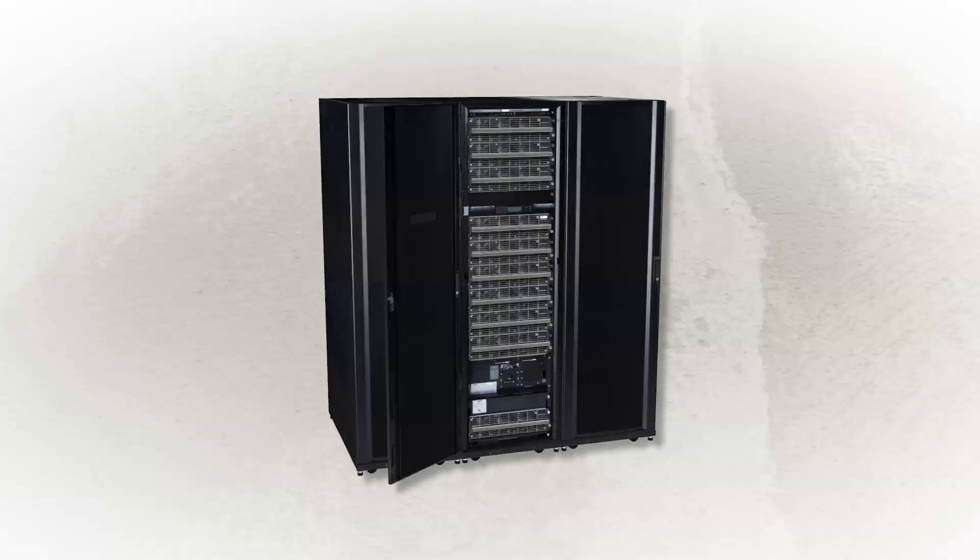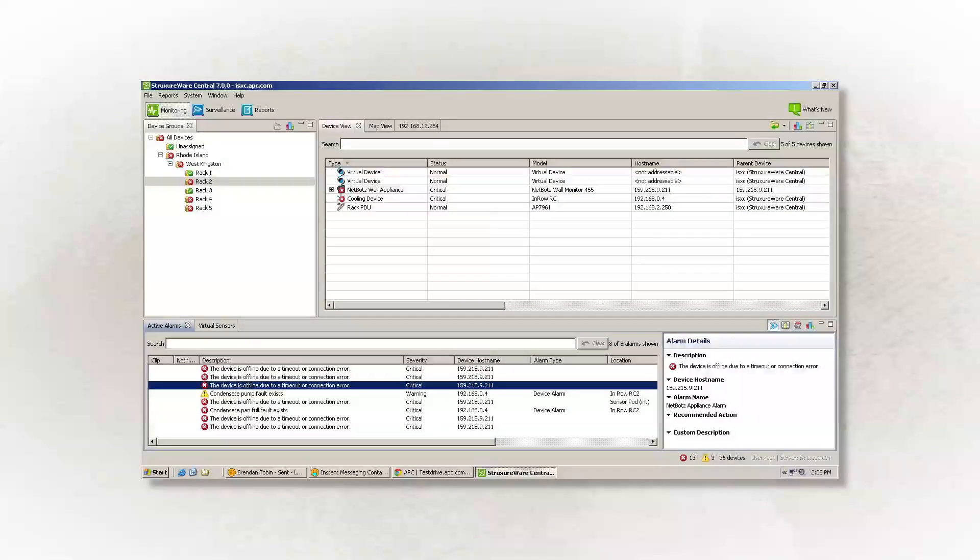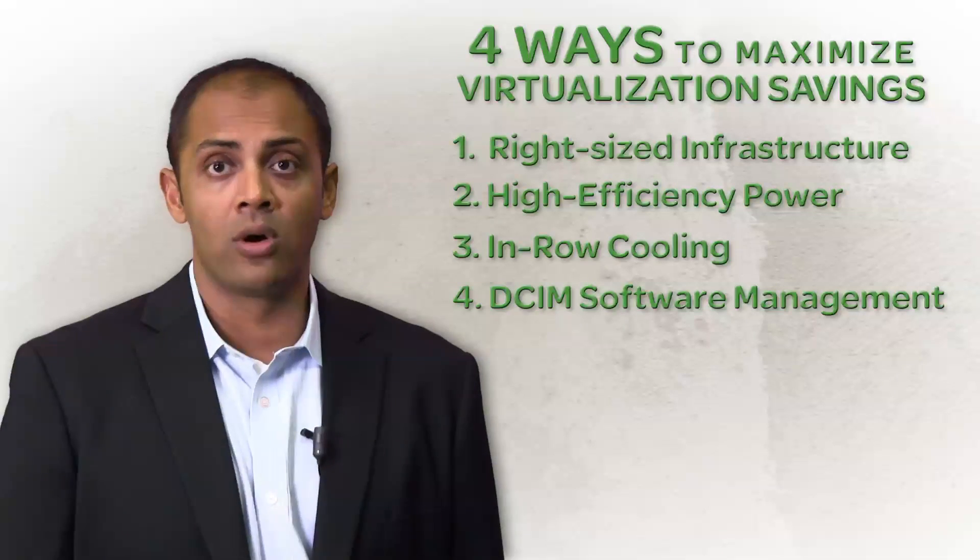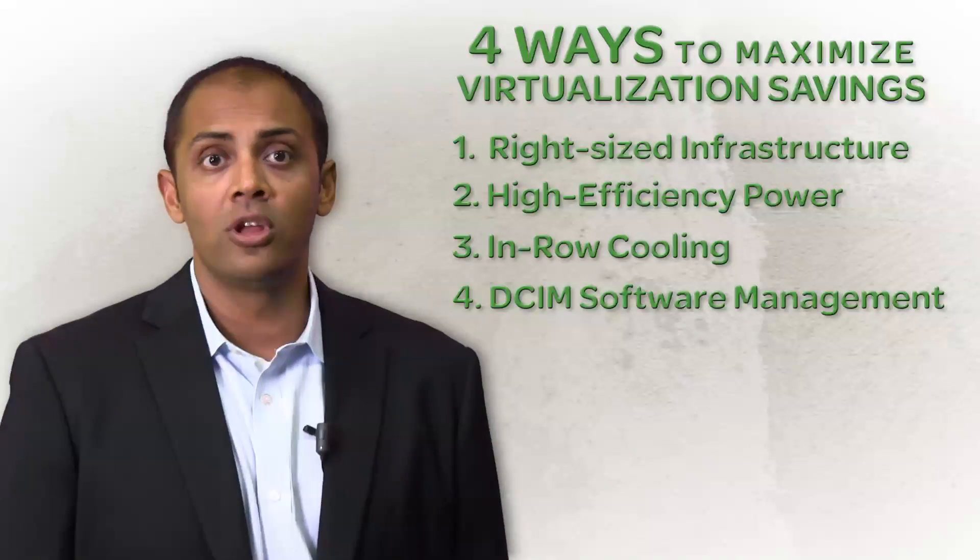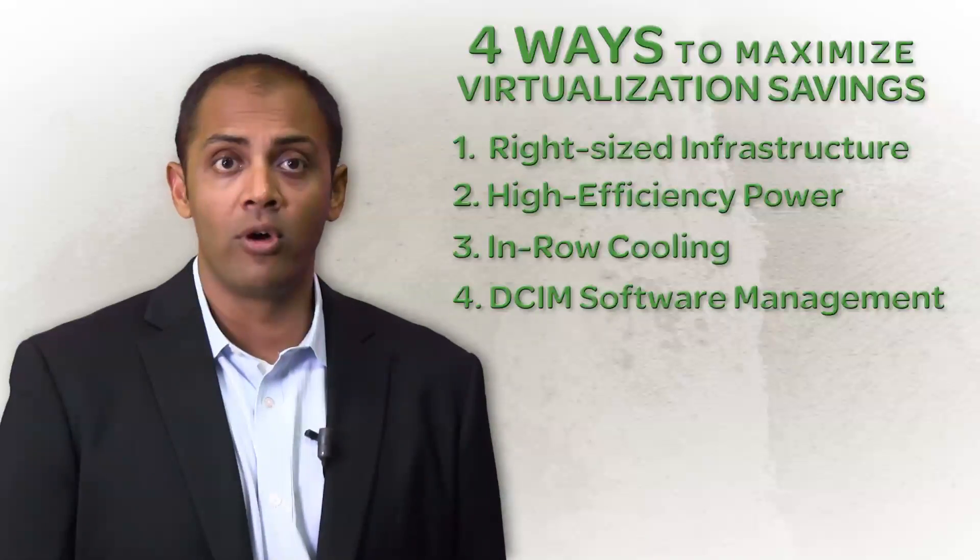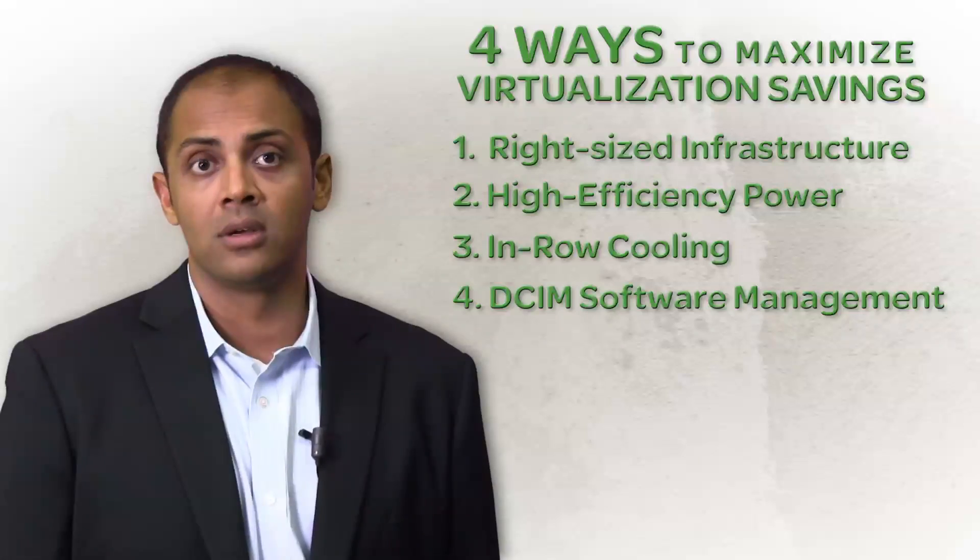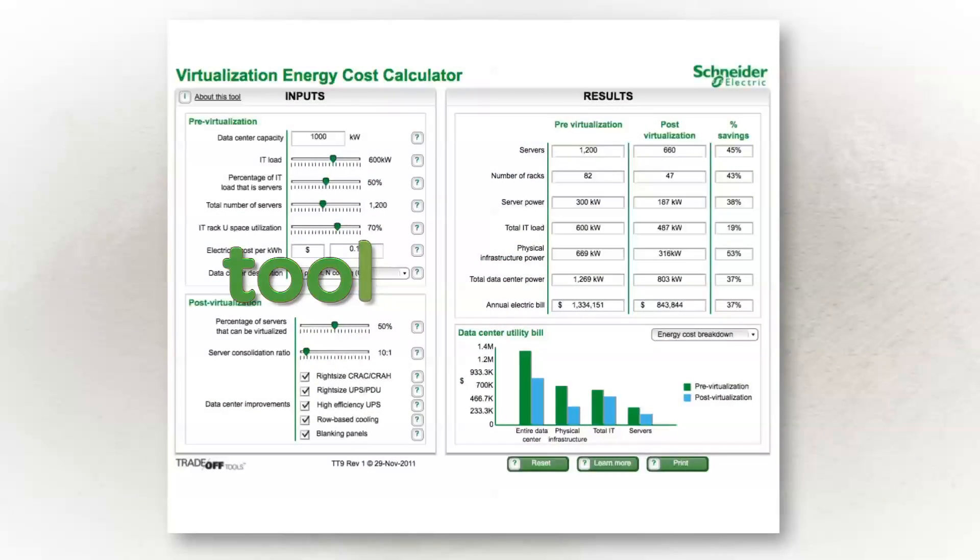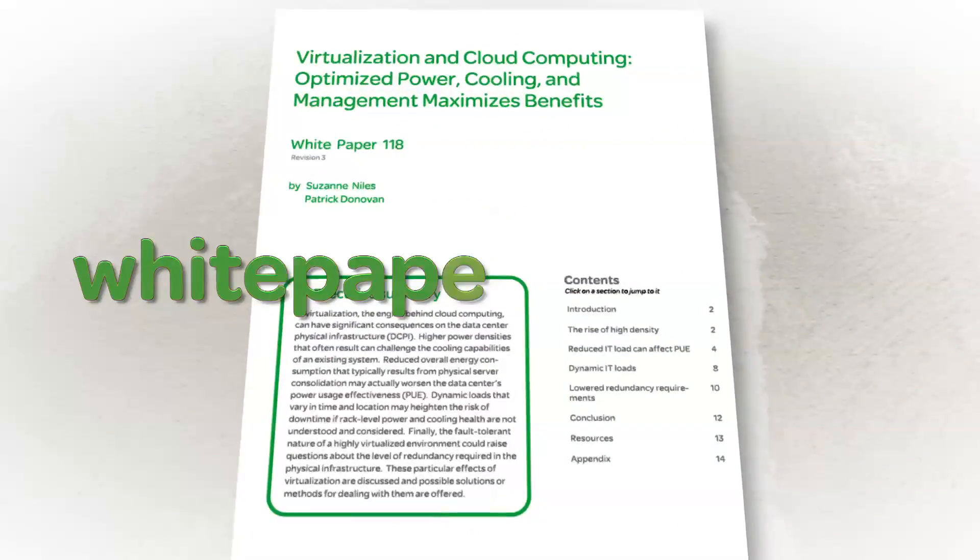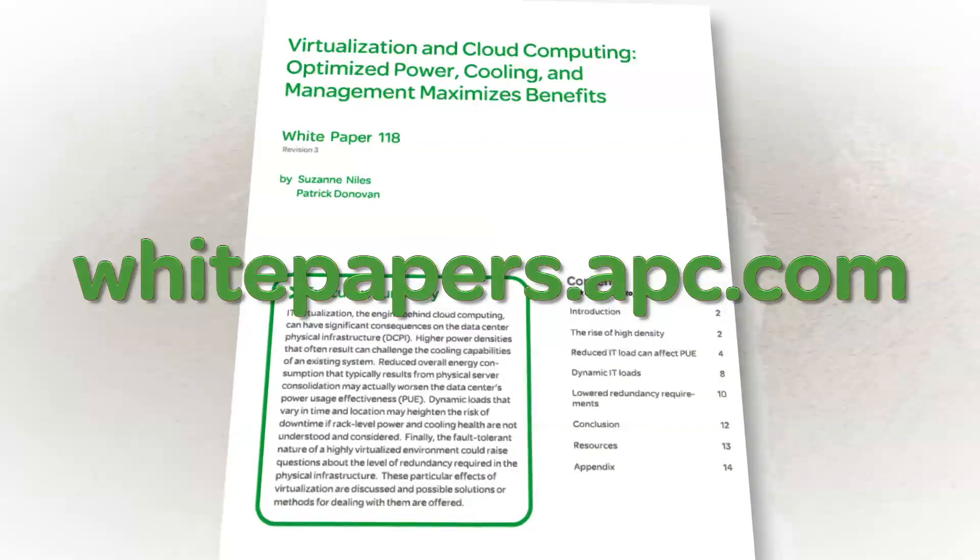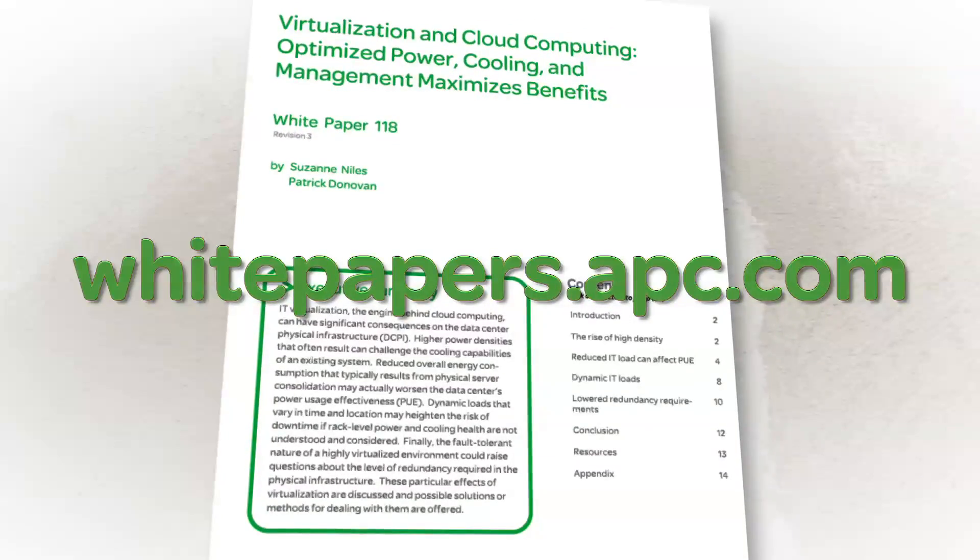Consolidating IT equipment through virtualization can save money, space, and time. By using these four methods to implement the right power, cooling, and management solutions, you can ensure your organization will maximize virtualization benefits and avoid unintentionally degrading your PUE. To see how making infrastructure improvements would affect your data center, try our virtualization energy cost calculator at tools.apc.com. To learn more, visit whitepapers.apc.com and download whitepaper number 118 on virtualization and cloud computing.